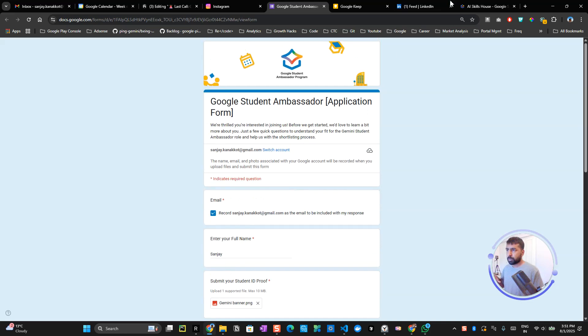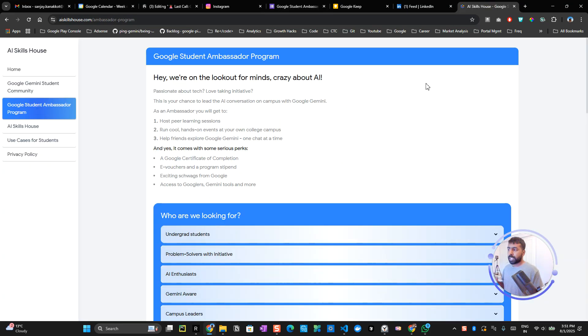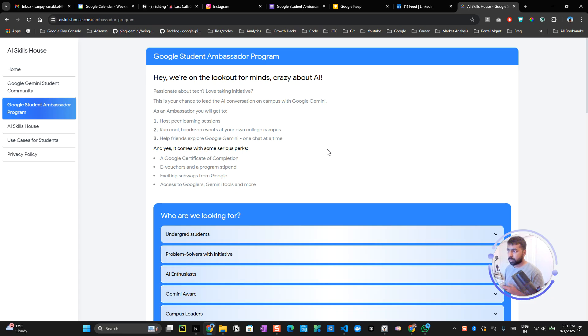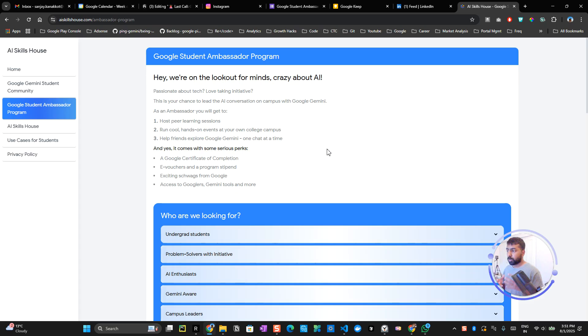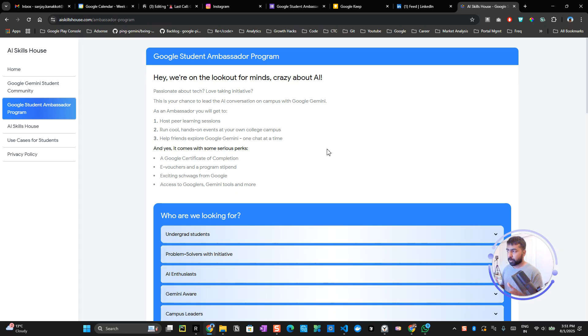It's a pretty easy application process. Before that, I want to tell you what you as a student will get out of this program. You get a certification of completion from Google that's going to have high value for you, and definitely there will be e-vouchers as program stipend. You get exciting swags once you get onboarded as a Google Student Ambassador, just like GitHub Campus Expert programs.